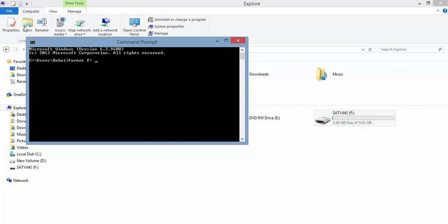give a space, type a slash, F-S colon. Now here's the thing: you can format your external drive in two ways.